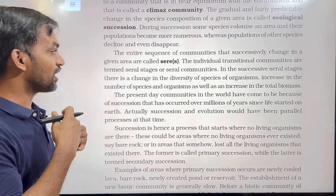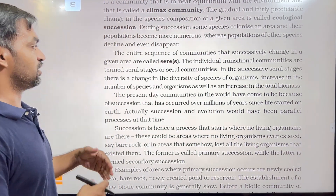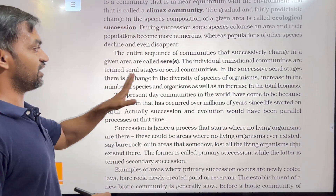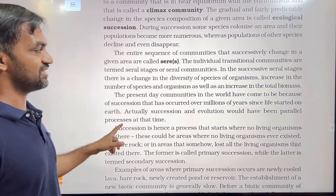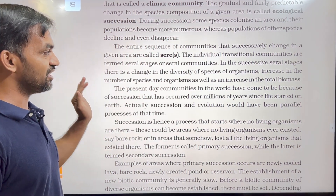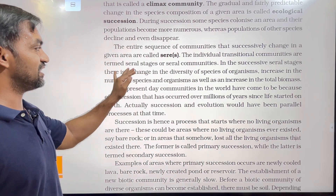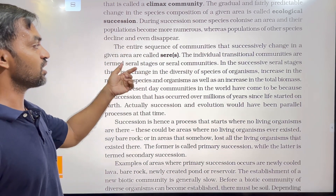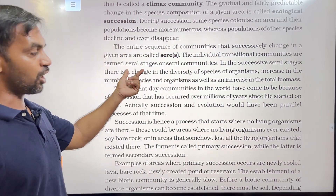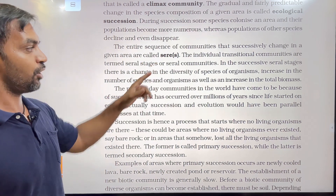If you look at a community, it can change over a period of time — that is a series of events. The individual transitional communities are termed seral stages. Every individual transitional community is a seral stage or seral community.